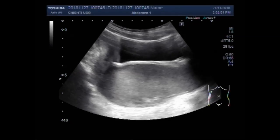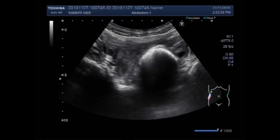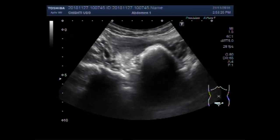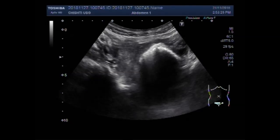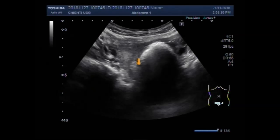You can see the dilated cervix. Now both ovaries are visible along with the uterus. This is the right ovary. This one is the left ovary.